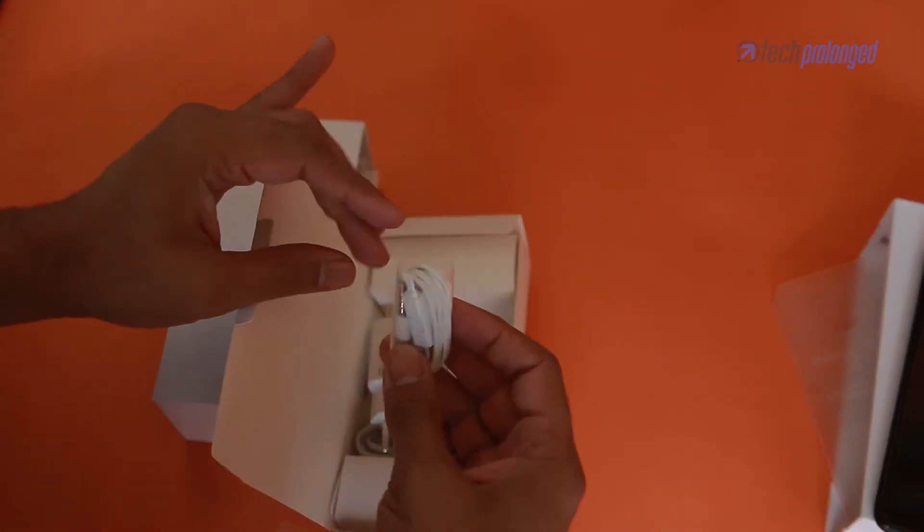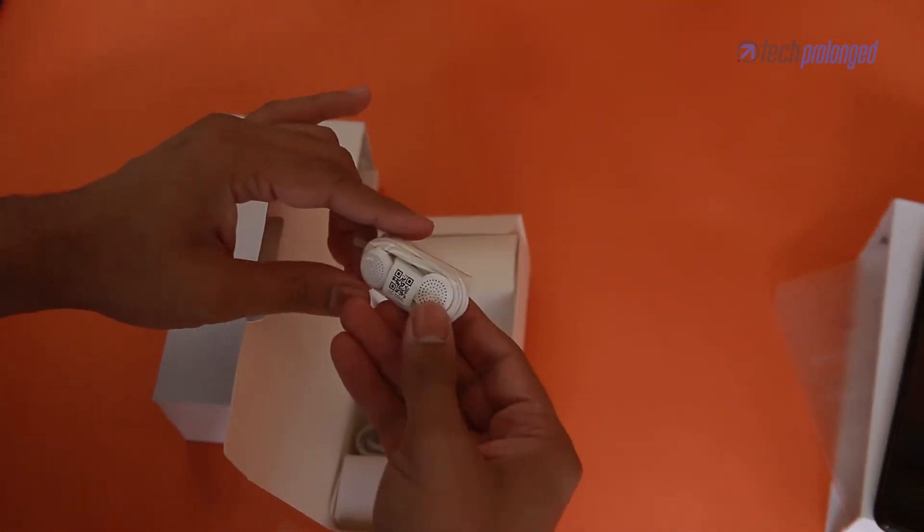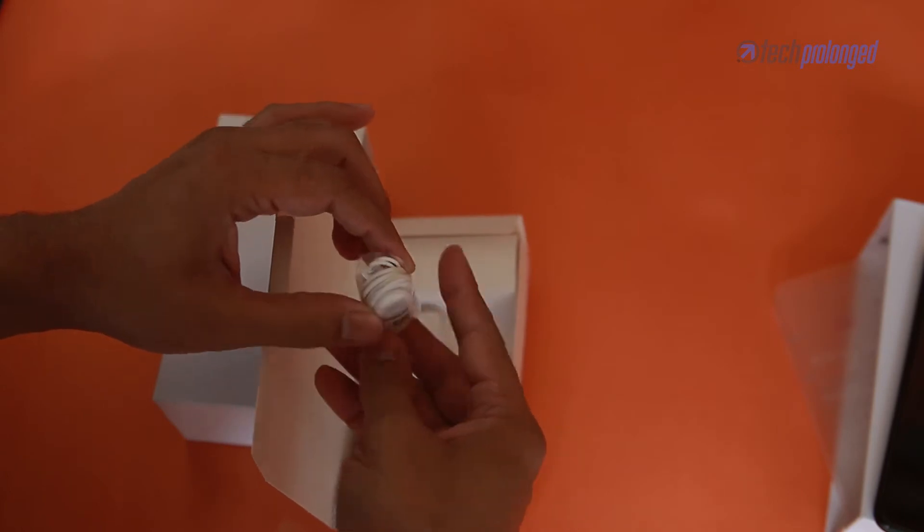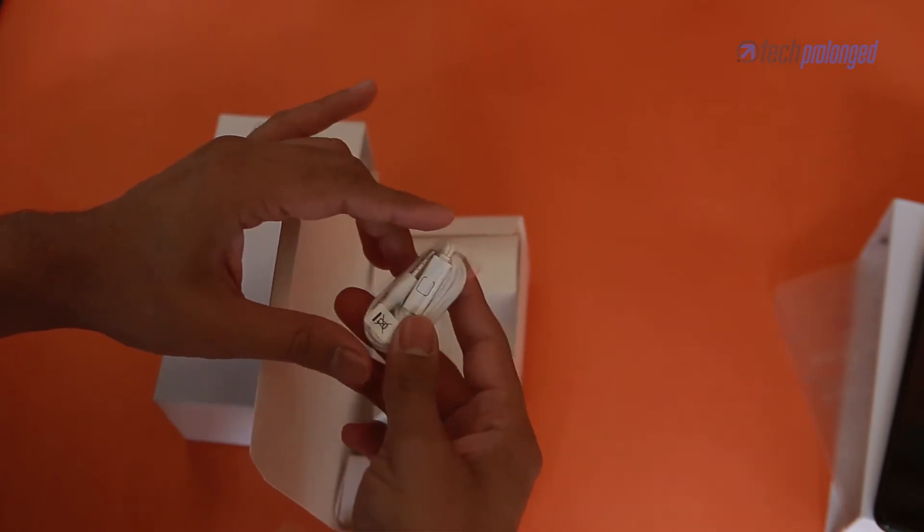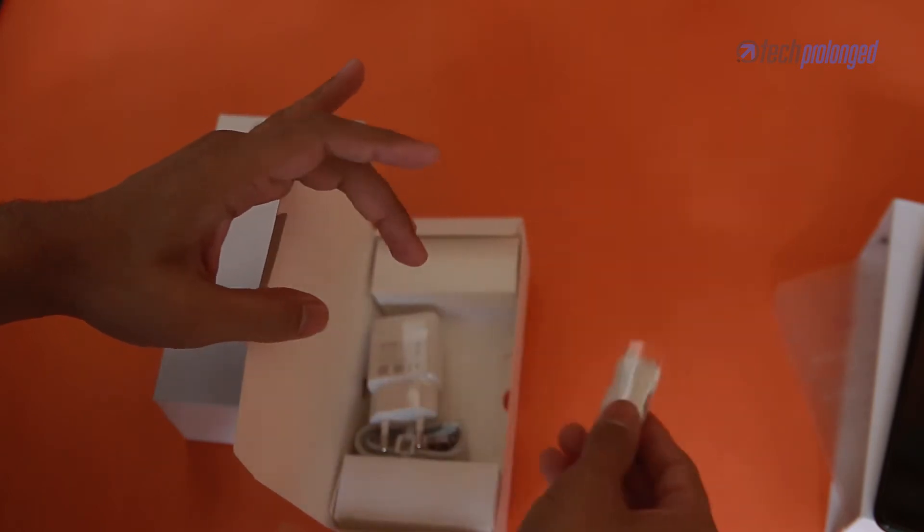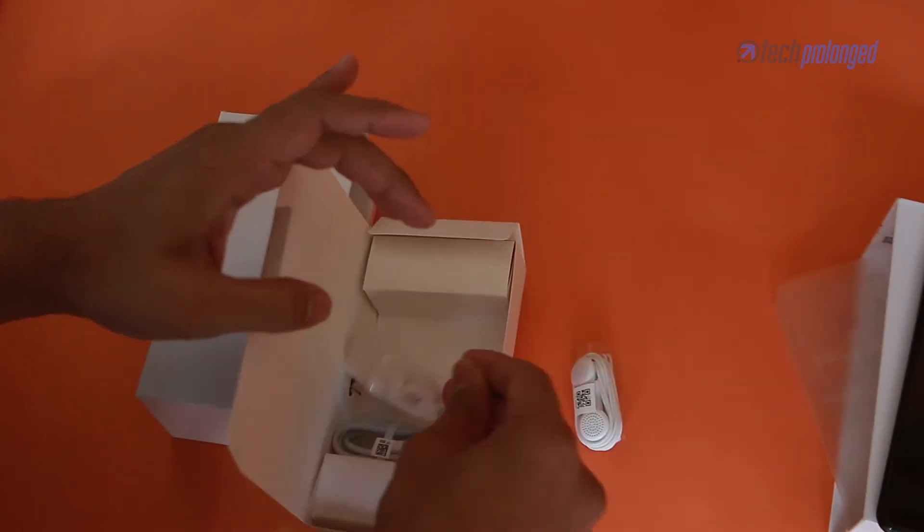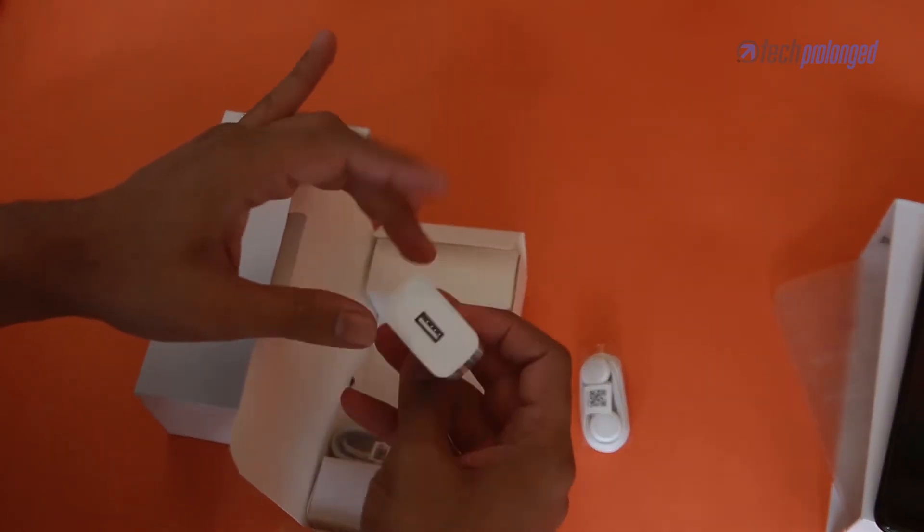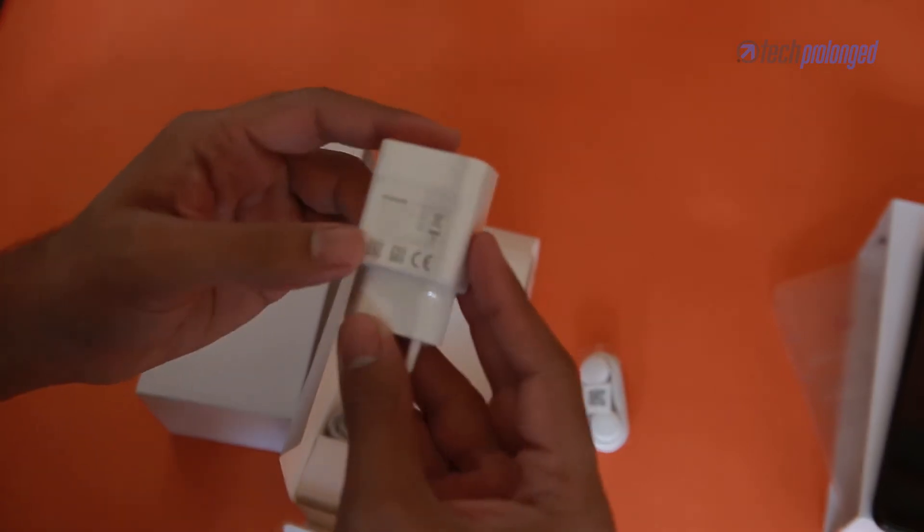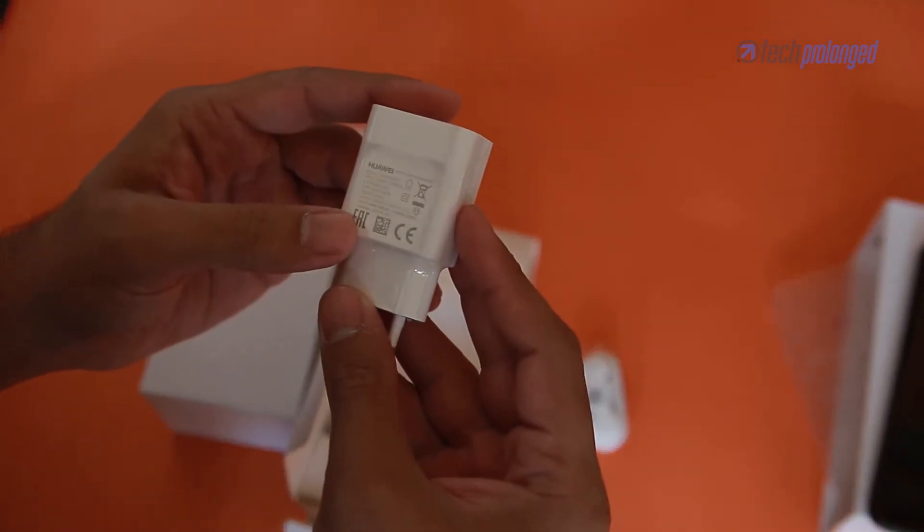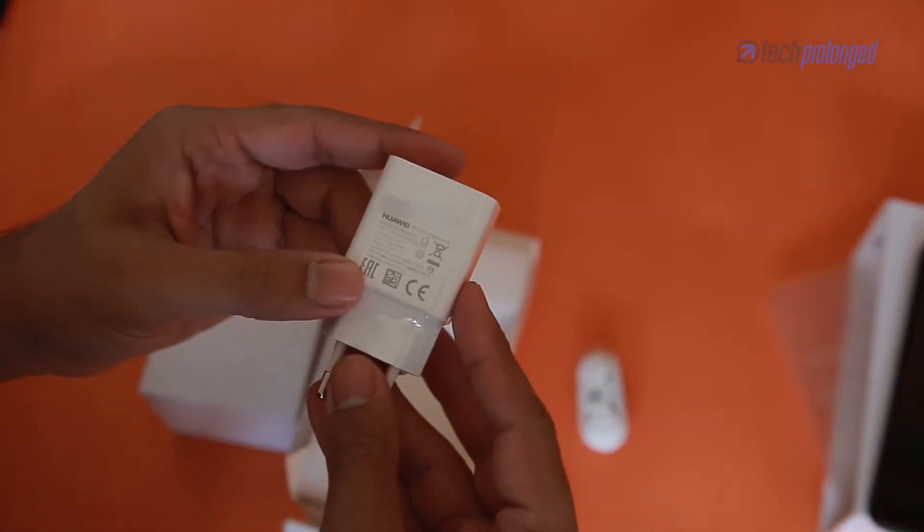Here we have standard 3.5mm earphones. There is a 2A standard charger with no fast charging of course.